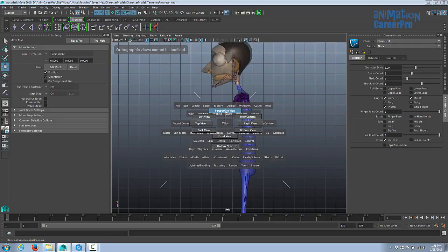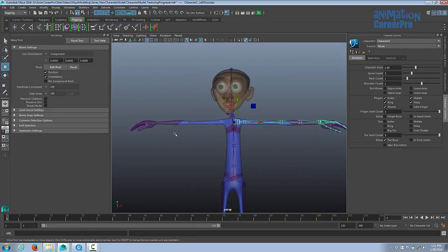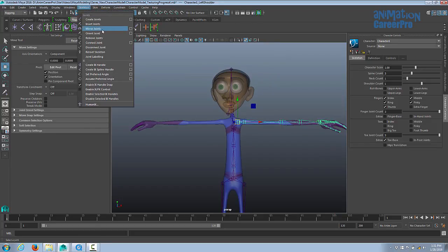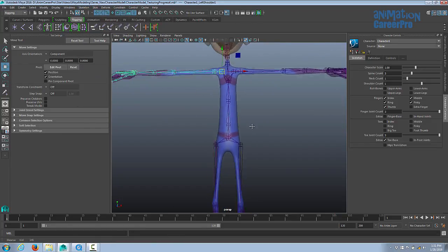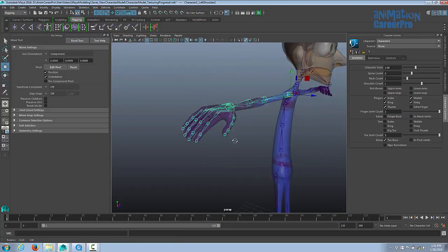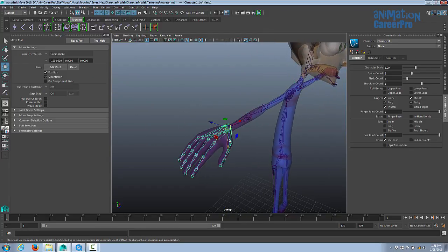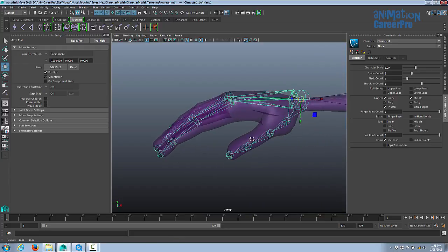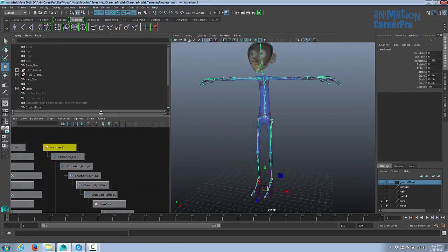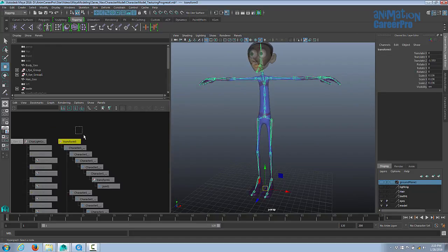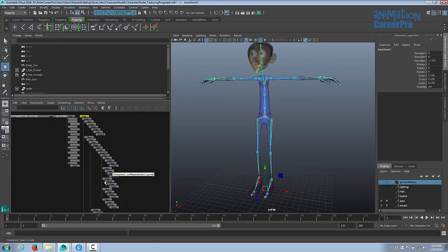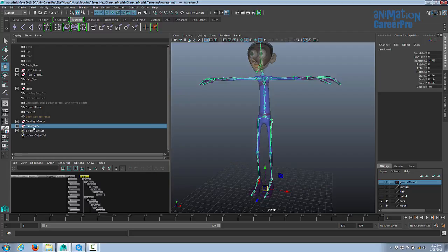Select the clavicle and go to Skeleton > Mirror Joints to mirror the arm to the other side. The leg was already mirrored earlier. Now the skeleton is pretty much complete. Looking in the hypergraph and outliner we can see the full joint hierarchy. The top node is currently named Transform 5 — rename it to 'master' since it moves the entire joint chain. Expand it with the plus button or hold Shift to unfold the entire hierarchy.